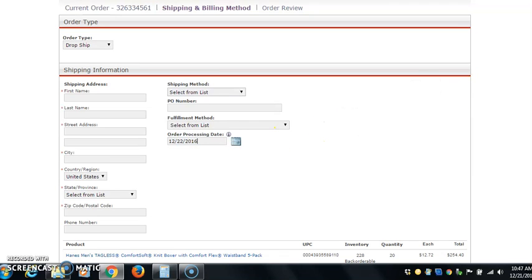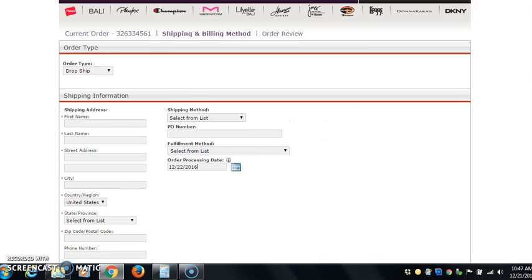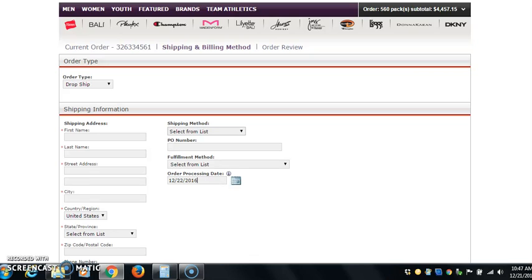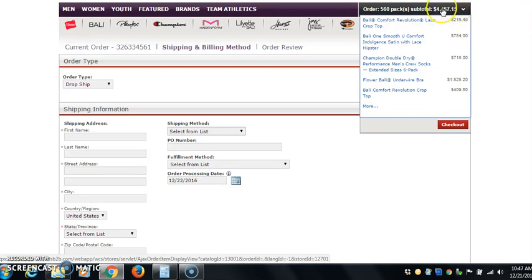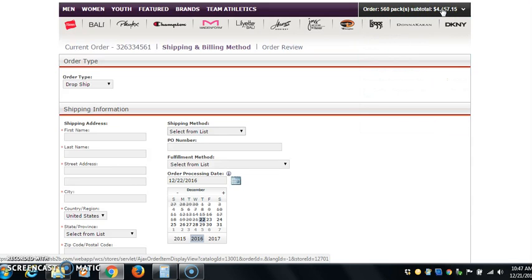This is how you can really make money. You can see $4,457.15 that I've made with Wix. Yeah, $4,457.15. 560 packs. So if you think that Wix isn't the real deal, you're crazy.